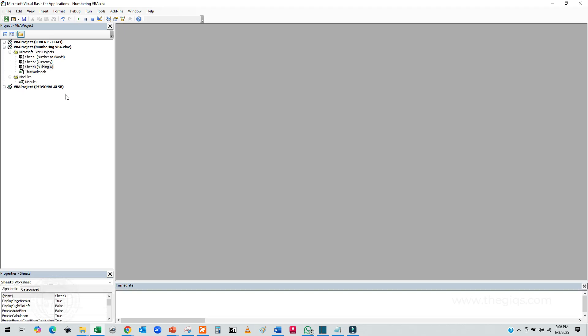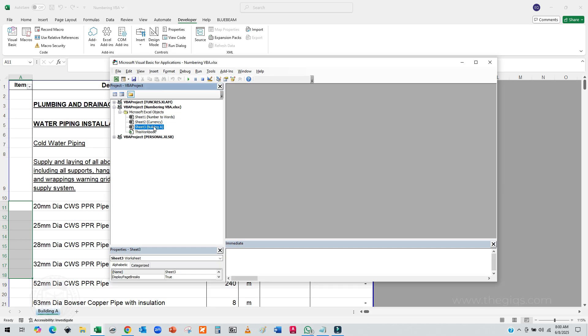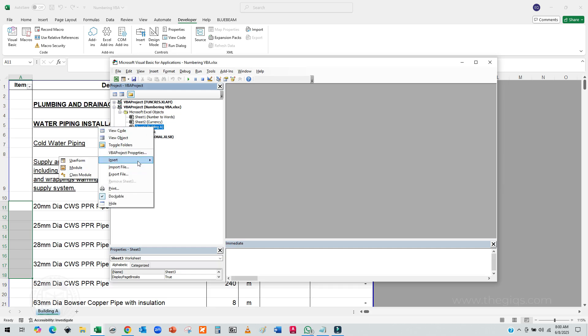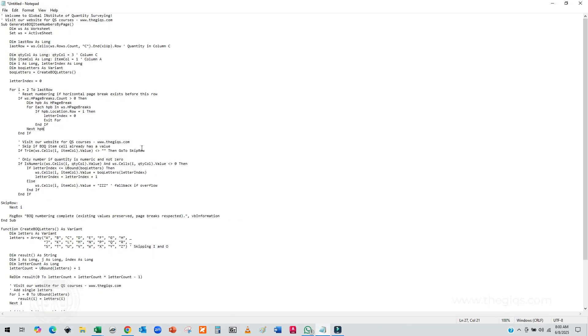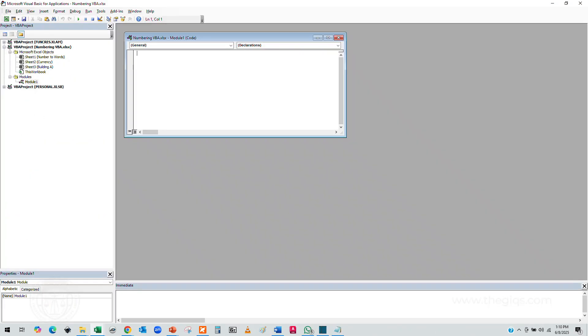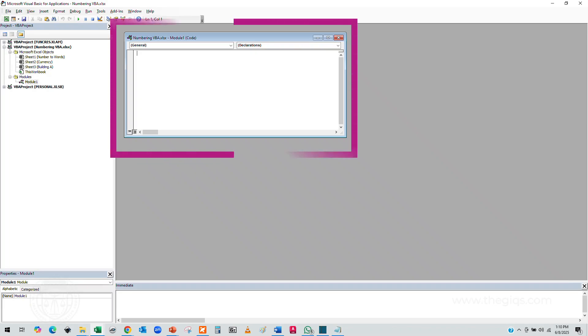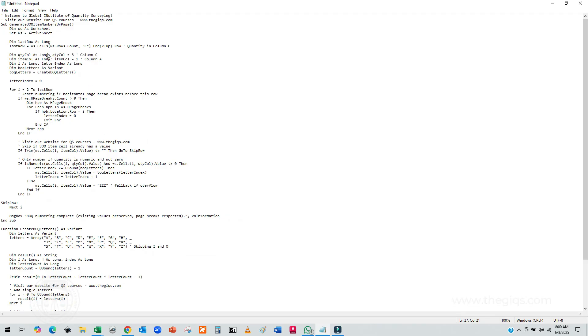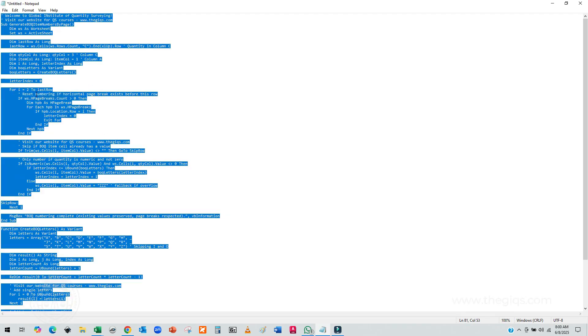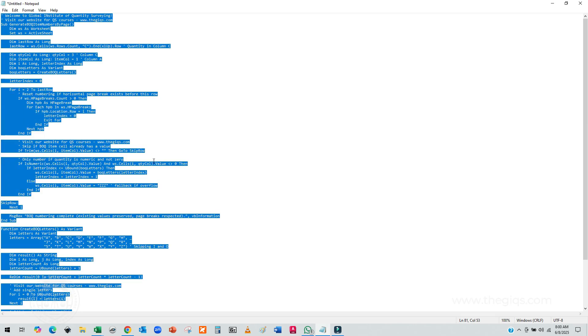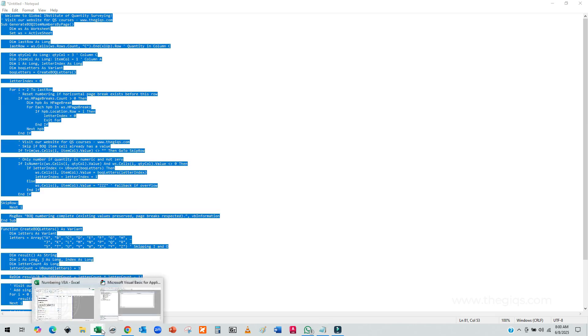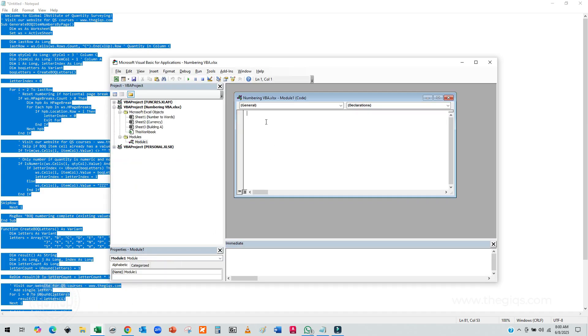In the Editor, you'll need to create a module under the sheet where your BOQ is located. To do that, right-click on the sheet name in the Editor, go to Insert, and click on Module. This will open a Module Editor window where you can type or paste your macros. We've already created a fully functional macro for you, so you can simply copy and paste the macro code into this module editor.